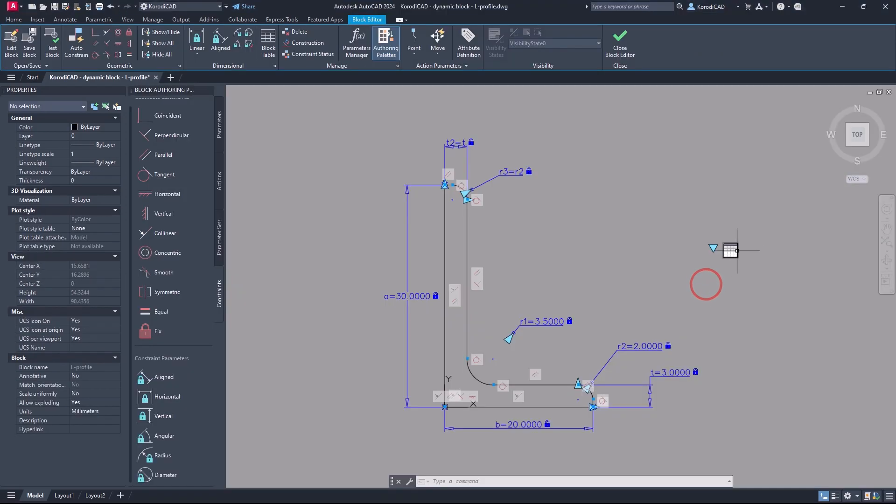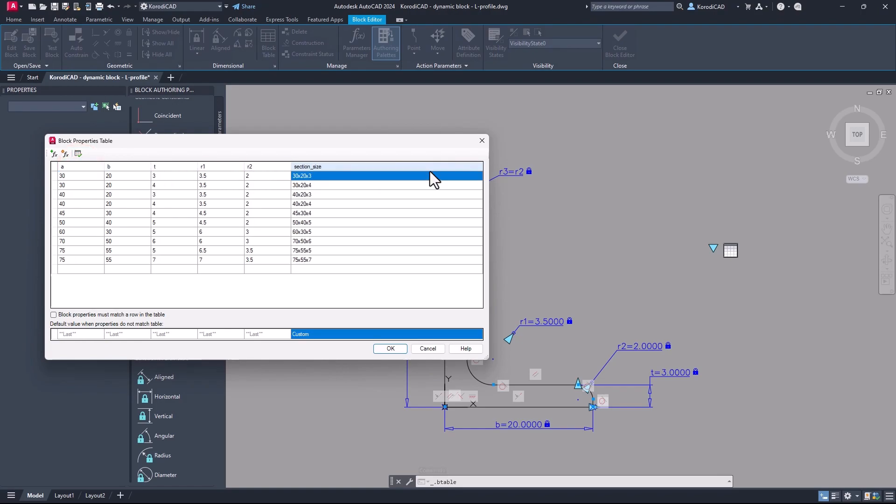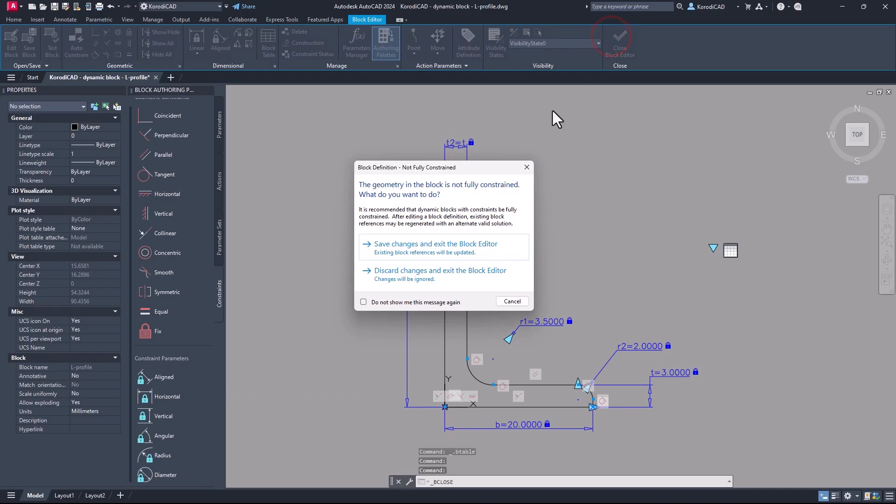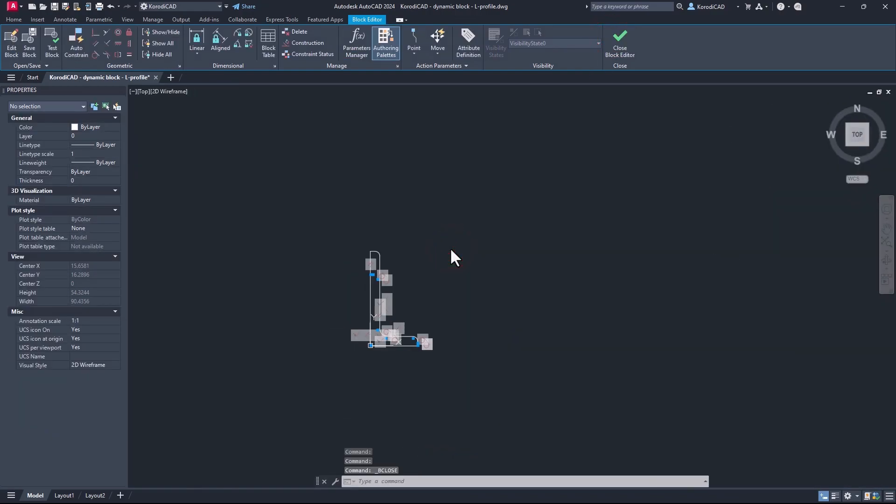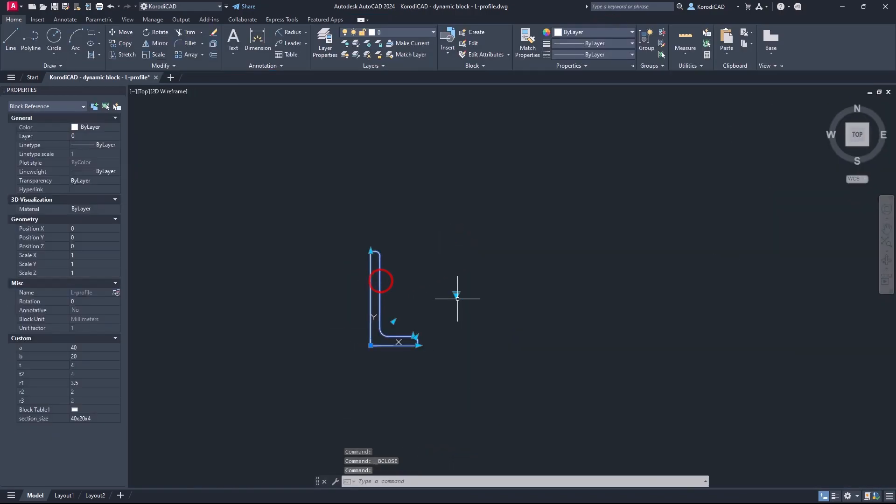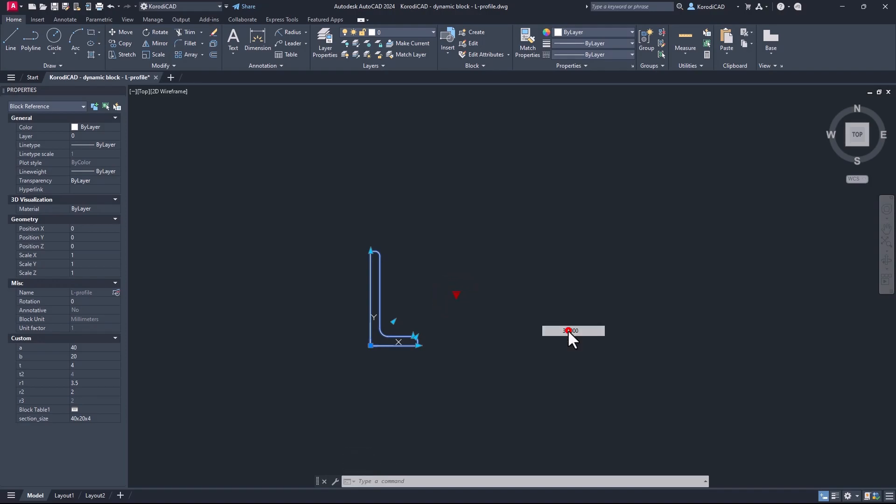You can change the order of the columns. The pop-up menu of the block is always based on the first column.